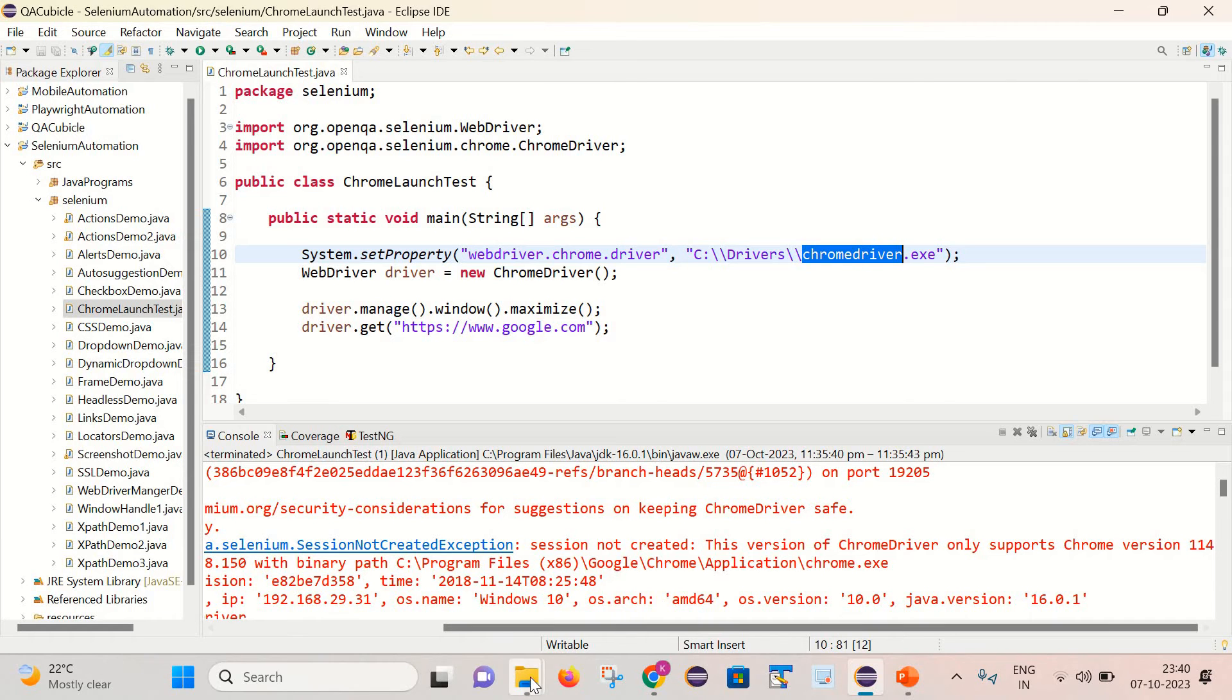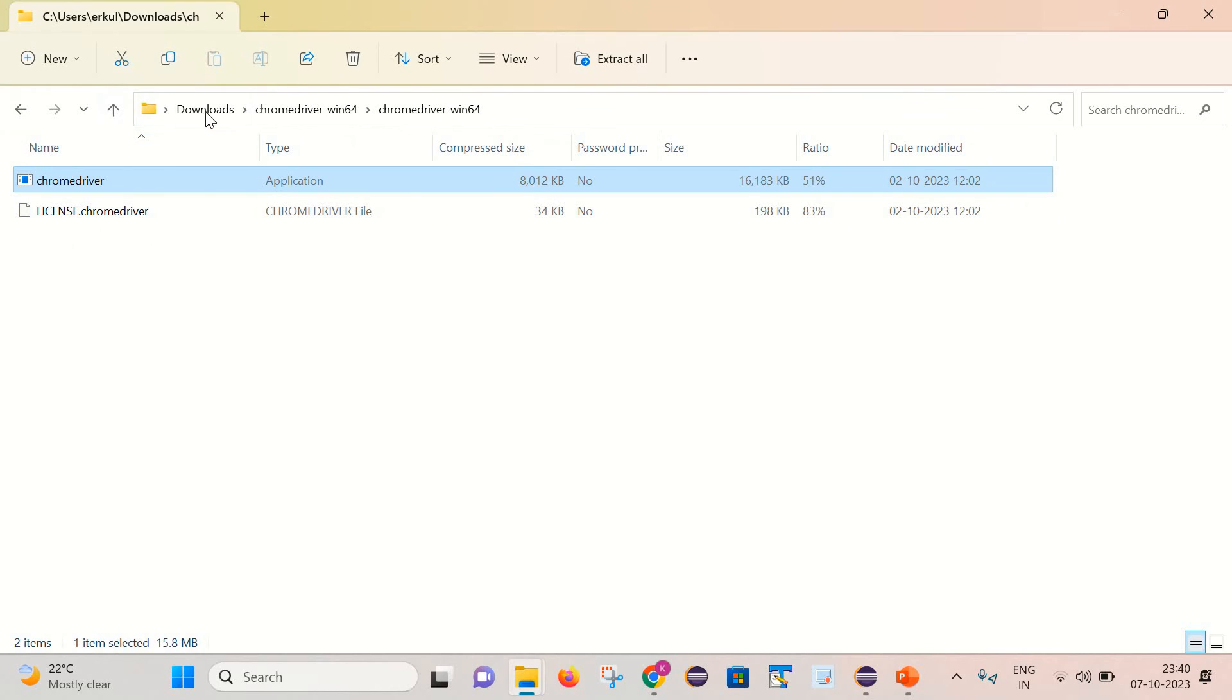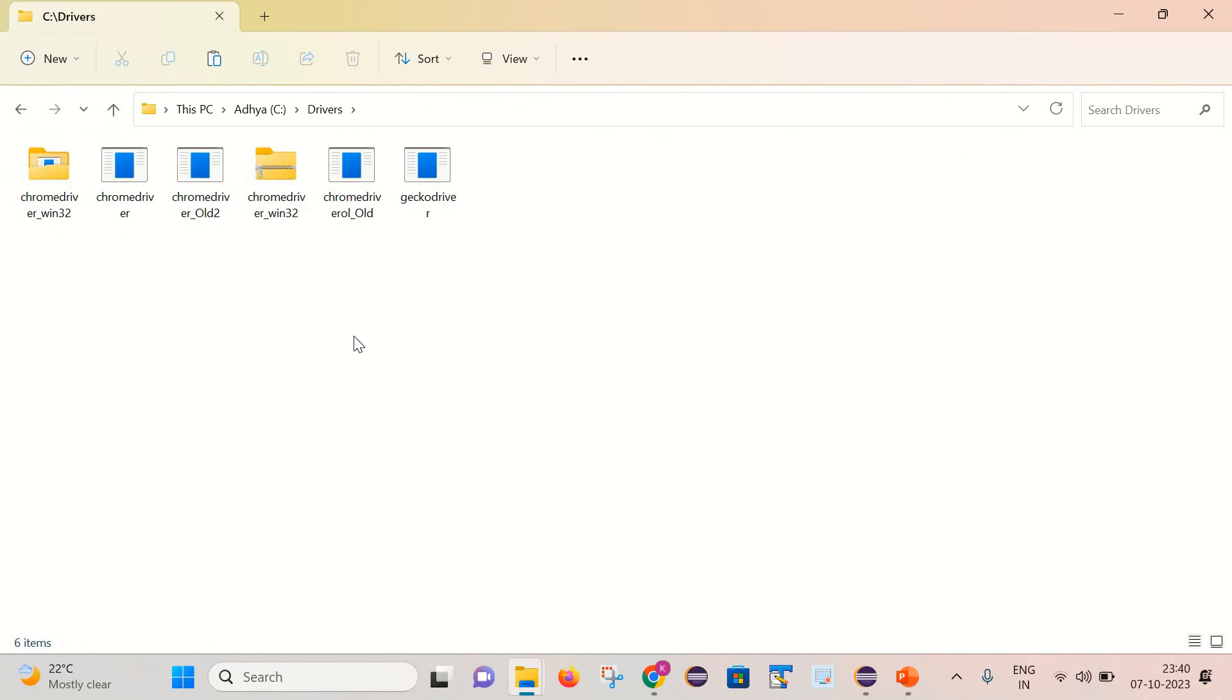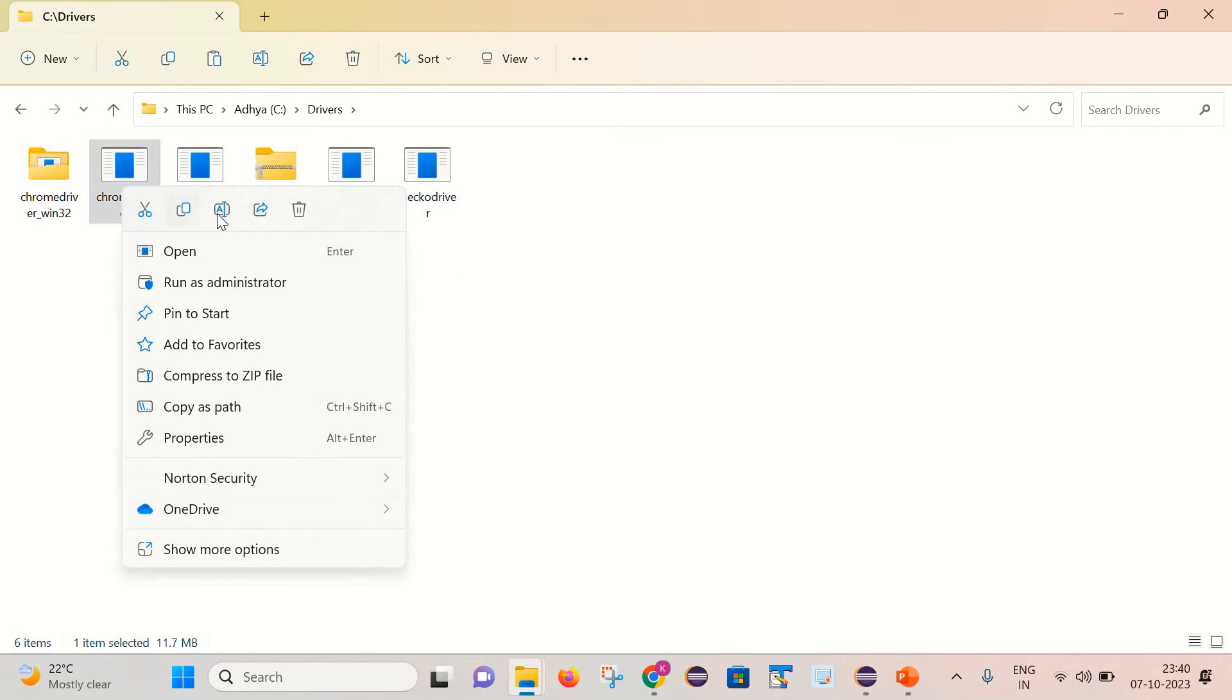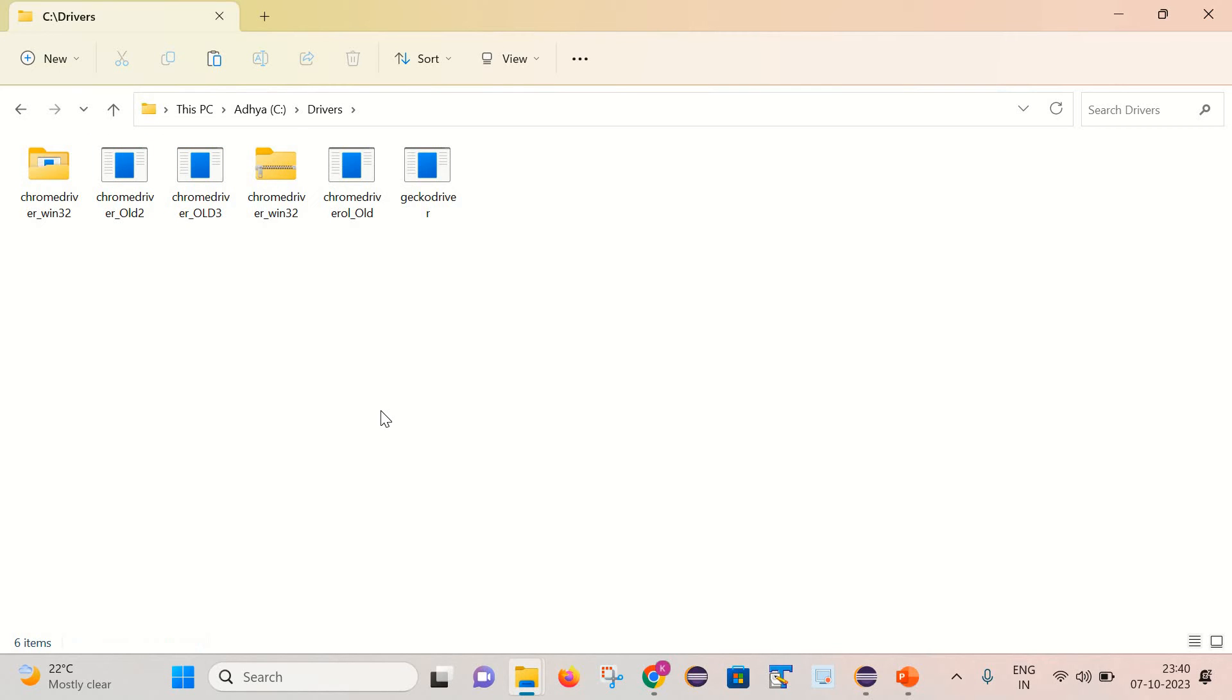I will go to my drive here, and I will simply rename the existing one. I will rename it as old here. Now I can give any name and paste the latest one.